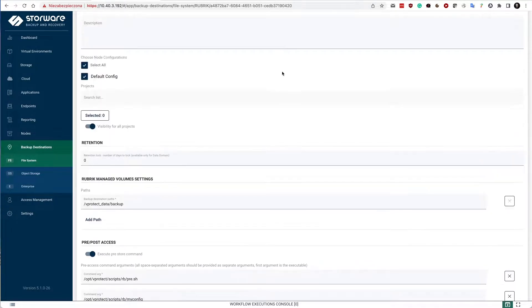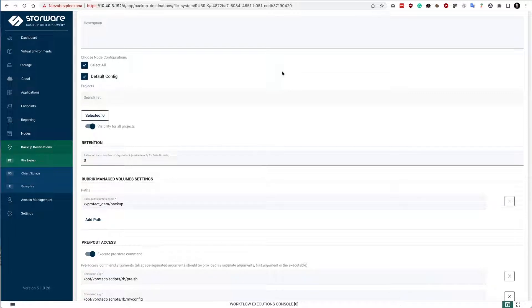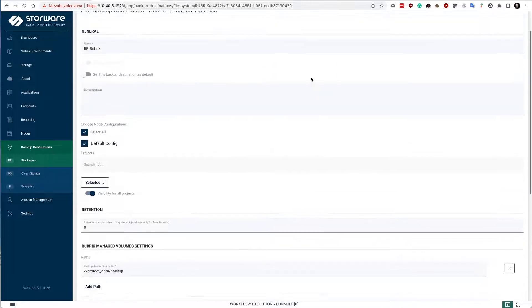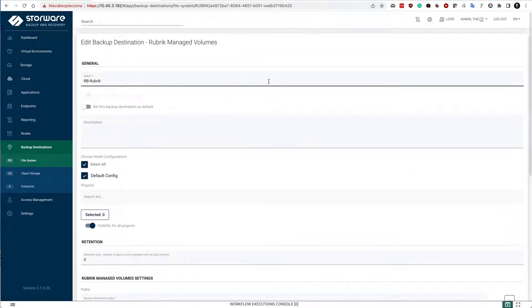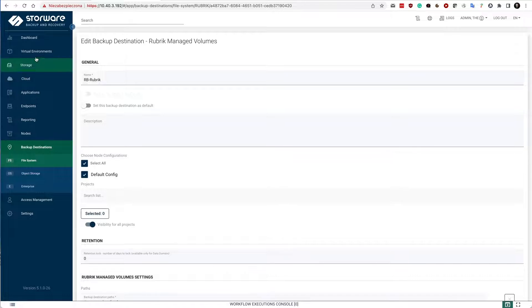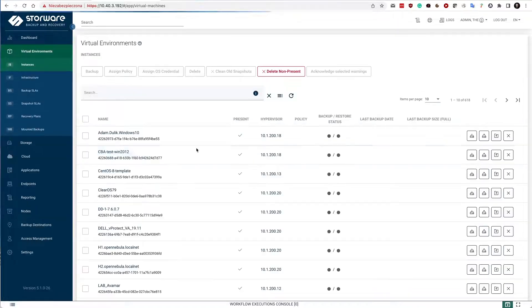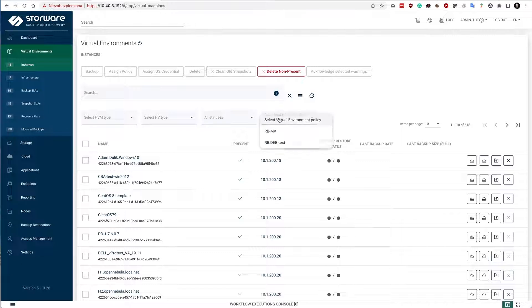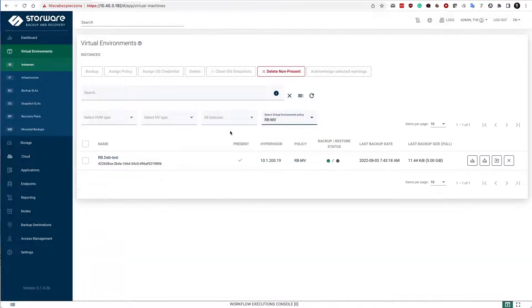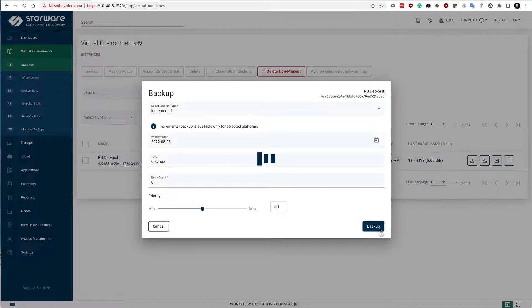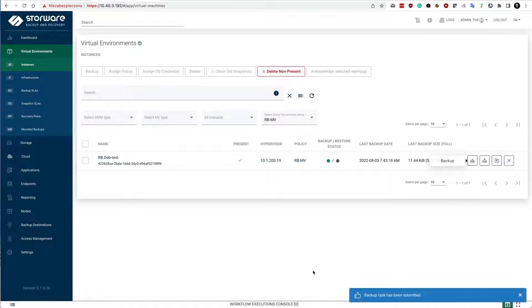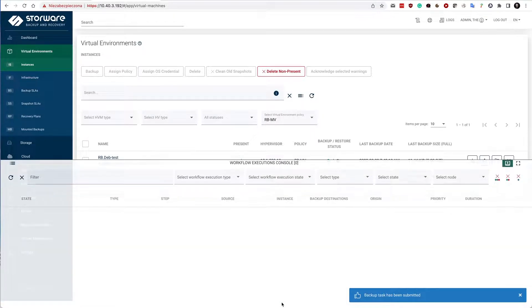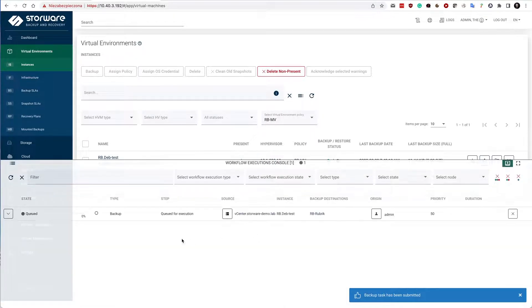Nevertheless, the basic idea is exactly the same as for the other file system, for a regular file system that we offer in Storeware. Let's start with the backup. I have one environment already assigned to my RB managed volumes policy and let's initiate backup process. It can be incremental.